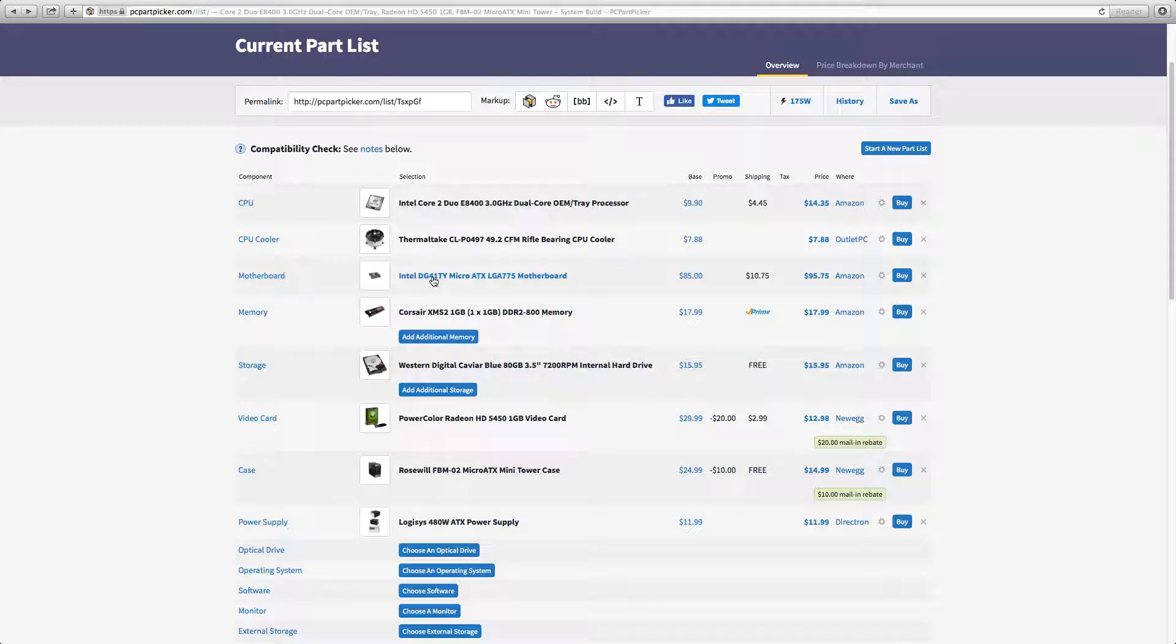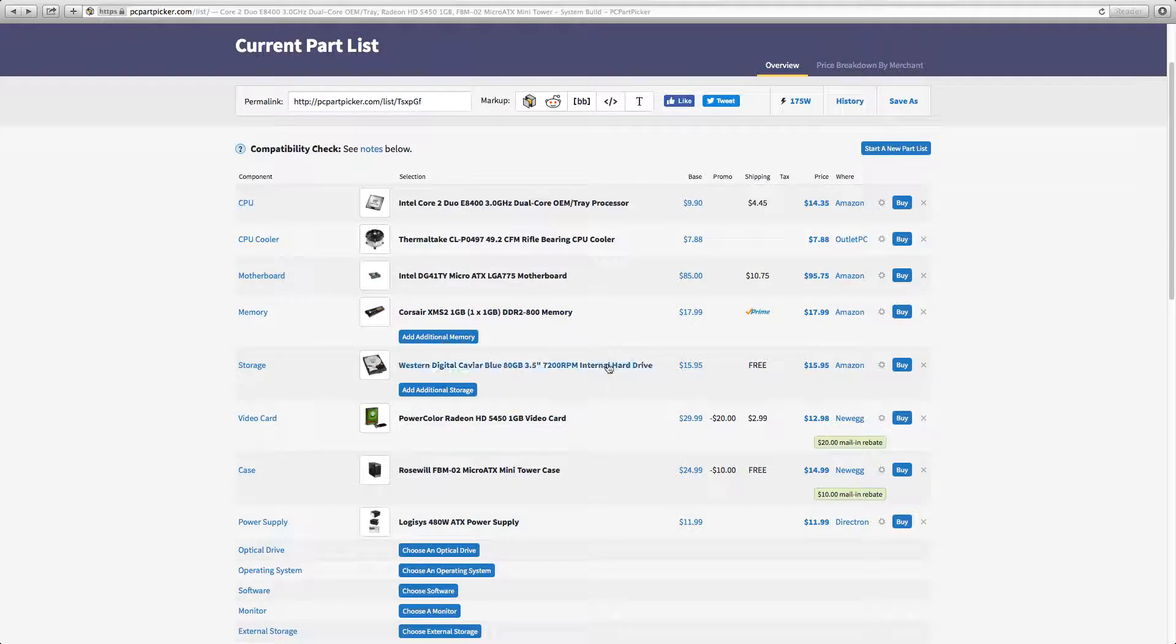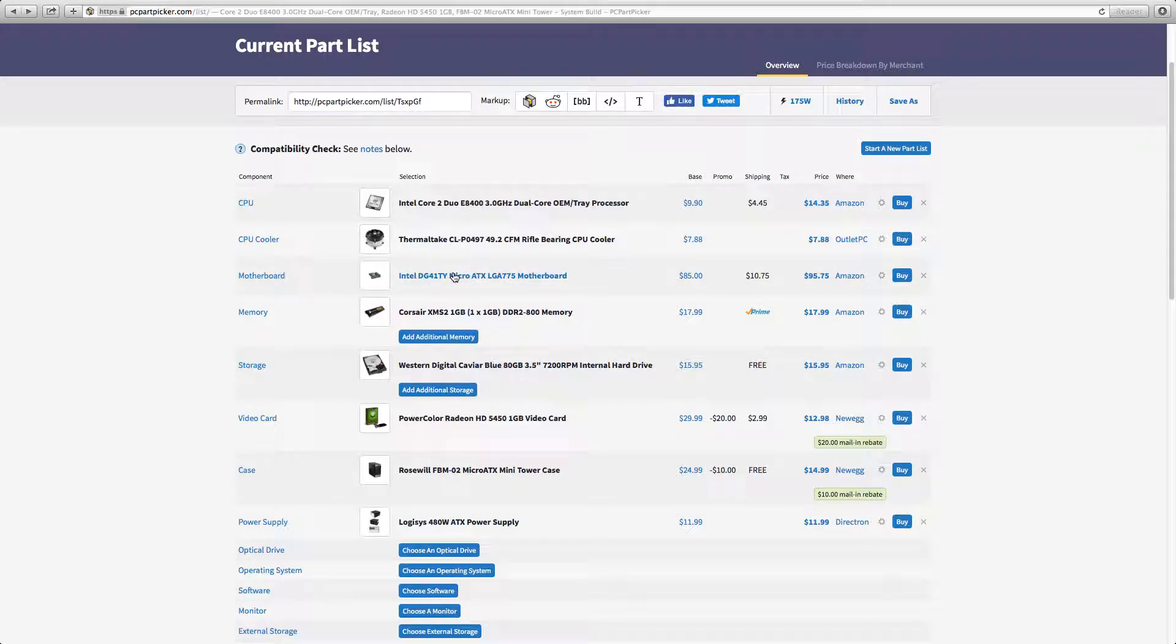For the motherboard I chose Intel DG41TY Micro ATX LGA775 motherboard. The reason this is $75 is because all this crappy equipment would only fit on one motherboard and it was this one, so it had to be this one.